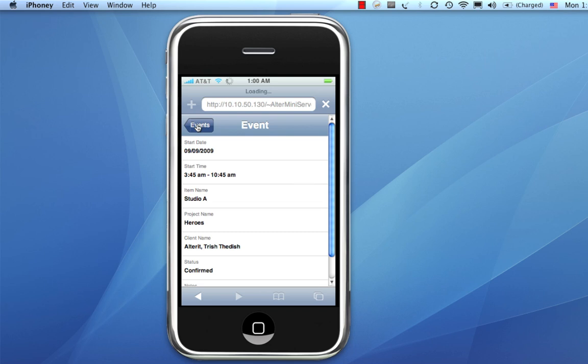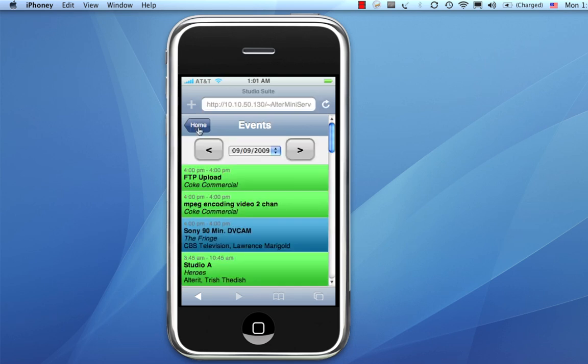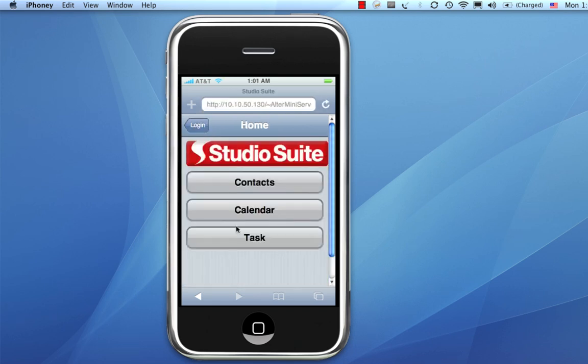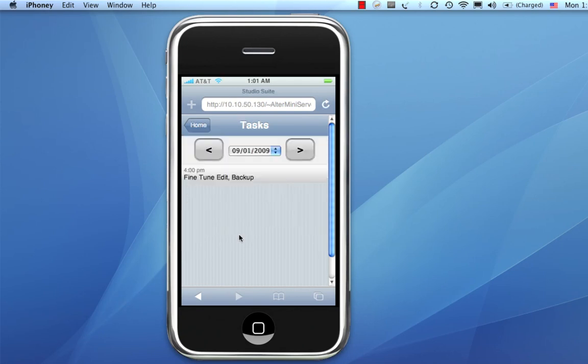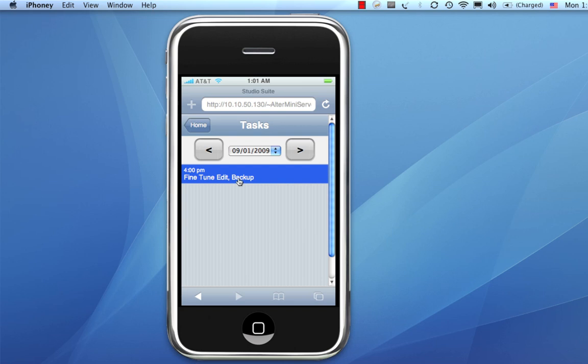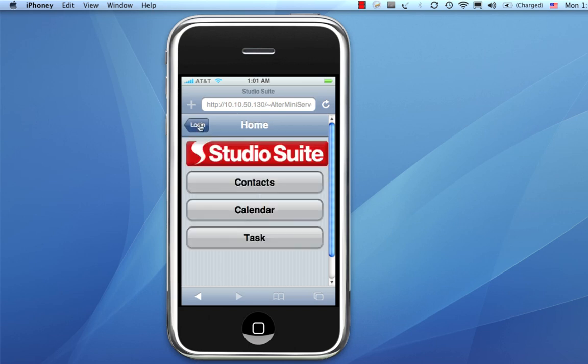So, I can head back to the main menu. And, let's go look at tasks this time. So, click on tasks. Good. The only task I've got is to fine-tune the edit. Sounds good to me. All right. So, that's the iPhone in StudioSuite 9. This comes with StudioSuite Network and StudioSuite Internet.